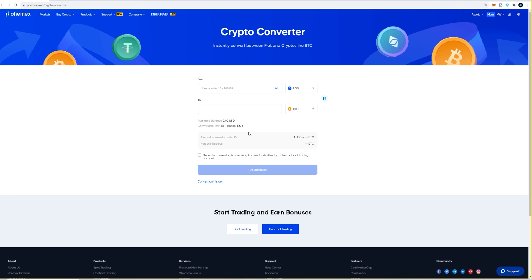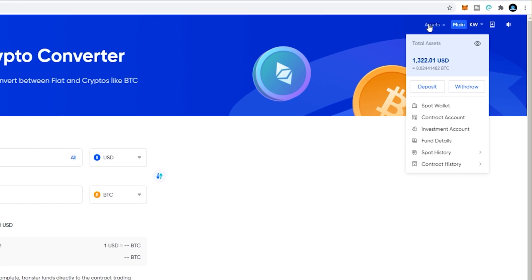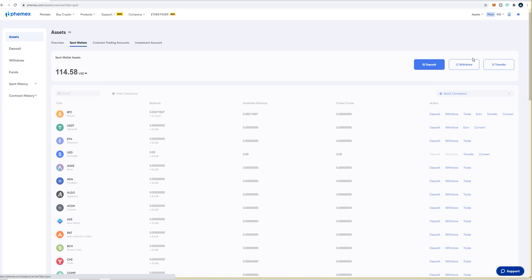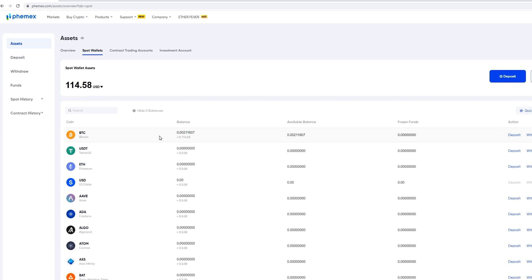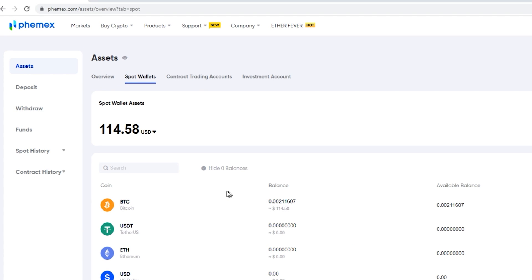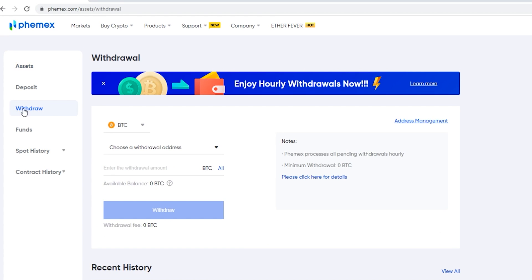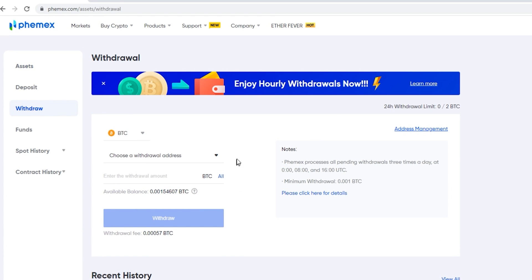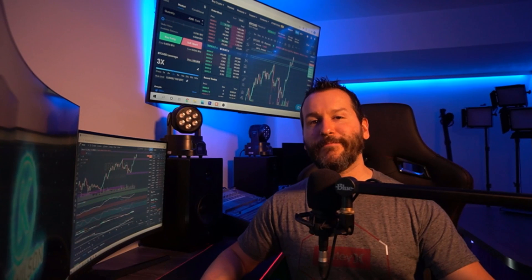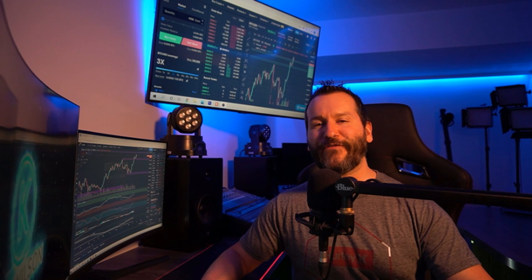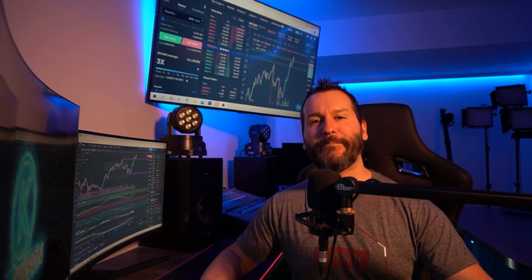Go back to the spot wallet — click Assets, then Spot Wallet. You'll see the USD has been converted to BTC and it's now in the spot wallet. To make a withdrawal, click Withdraw and you're back to the withdrawal panel. Thanks for stopping by and checking out this video — hopefully you found it helpful. Looking forward to seeing you in the next one, and until then have yourself a powerful day.